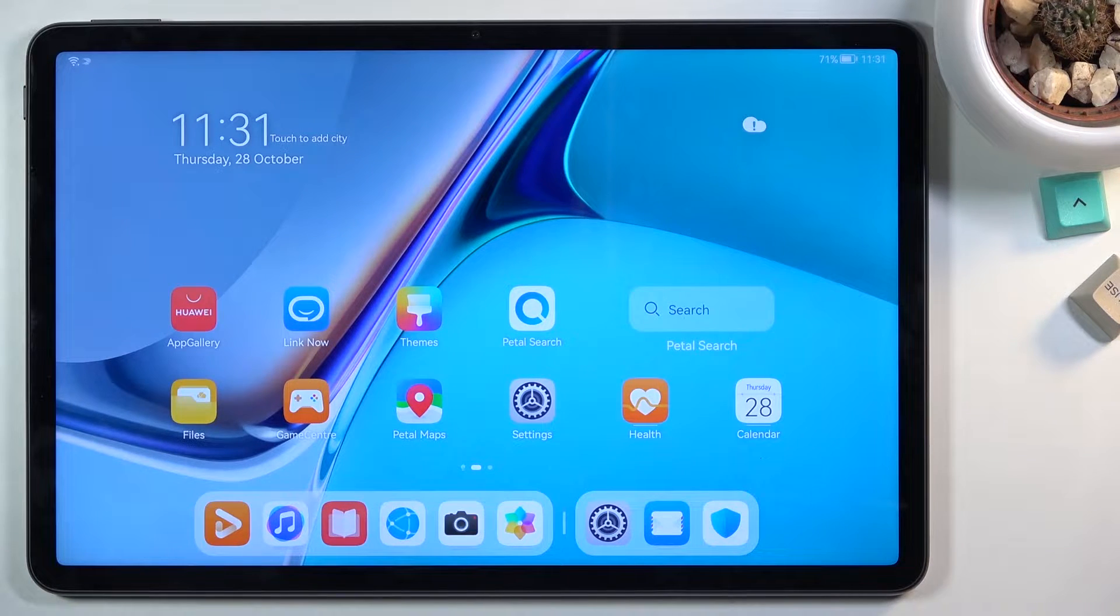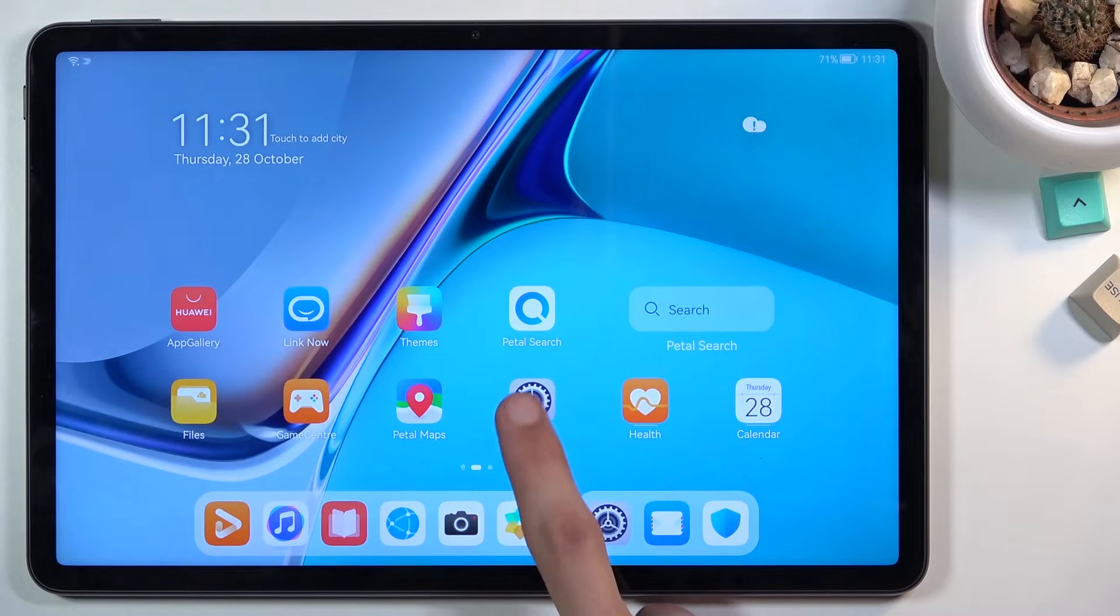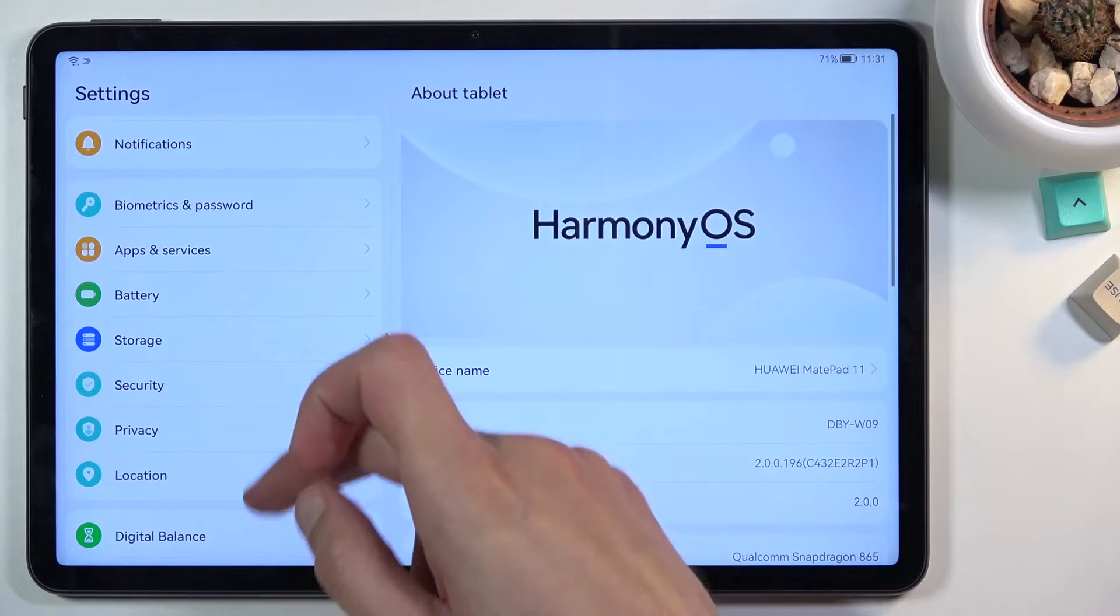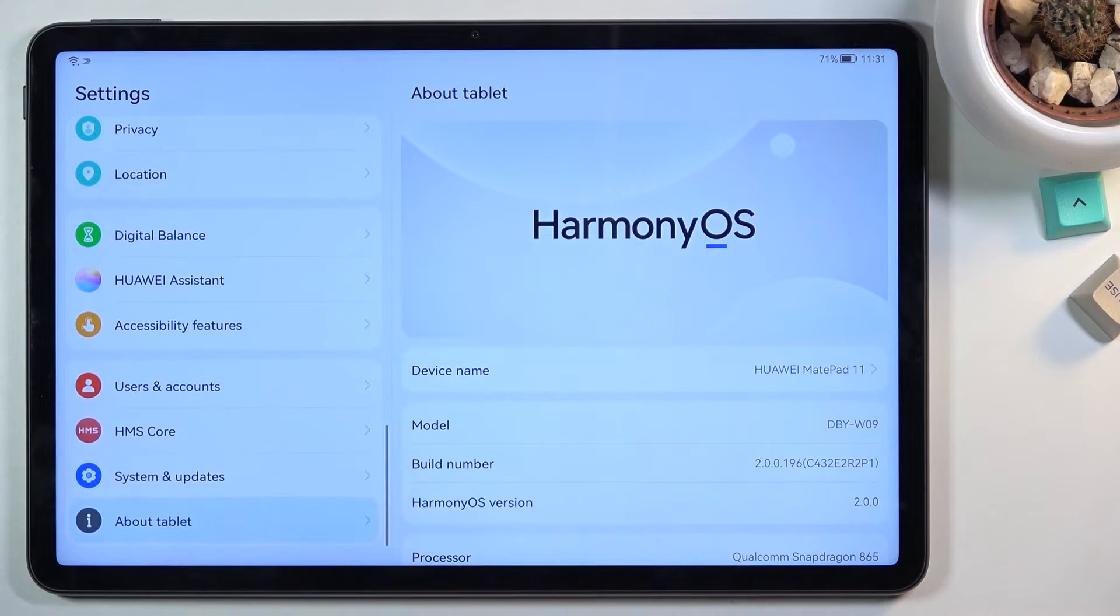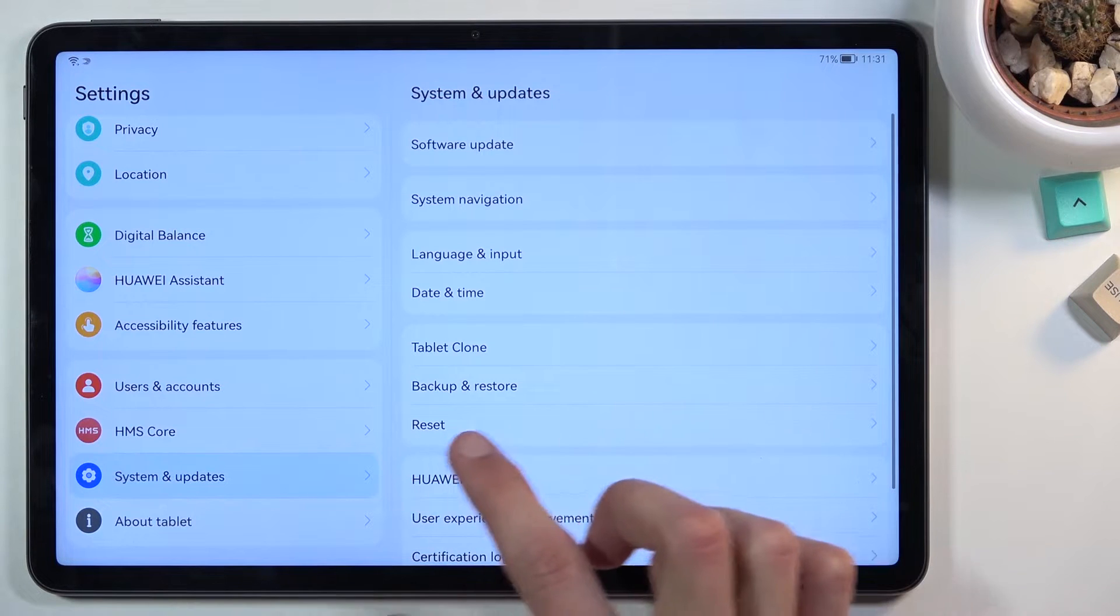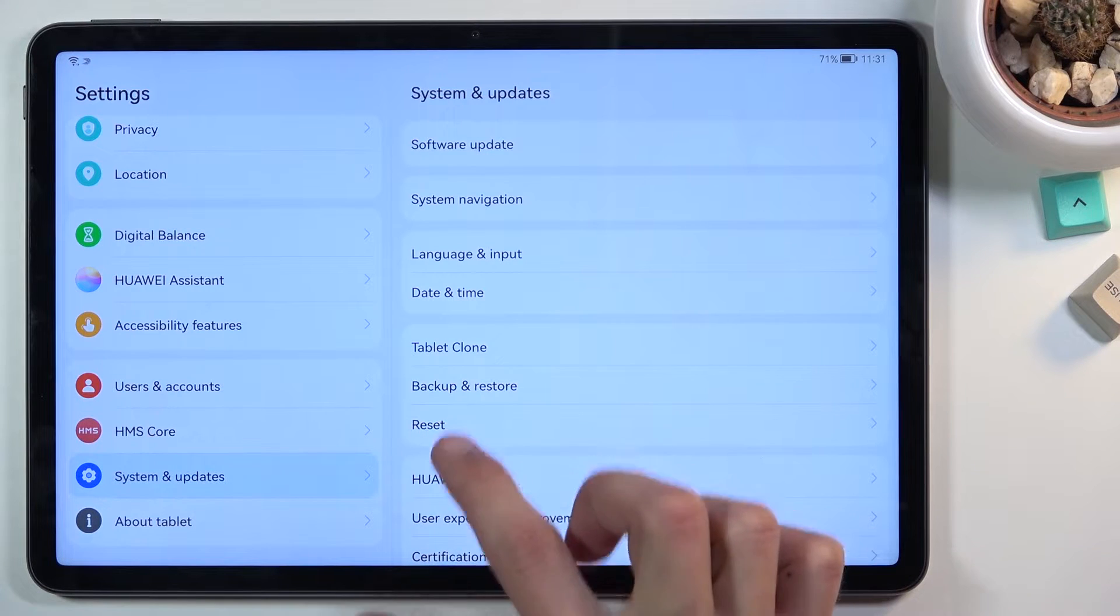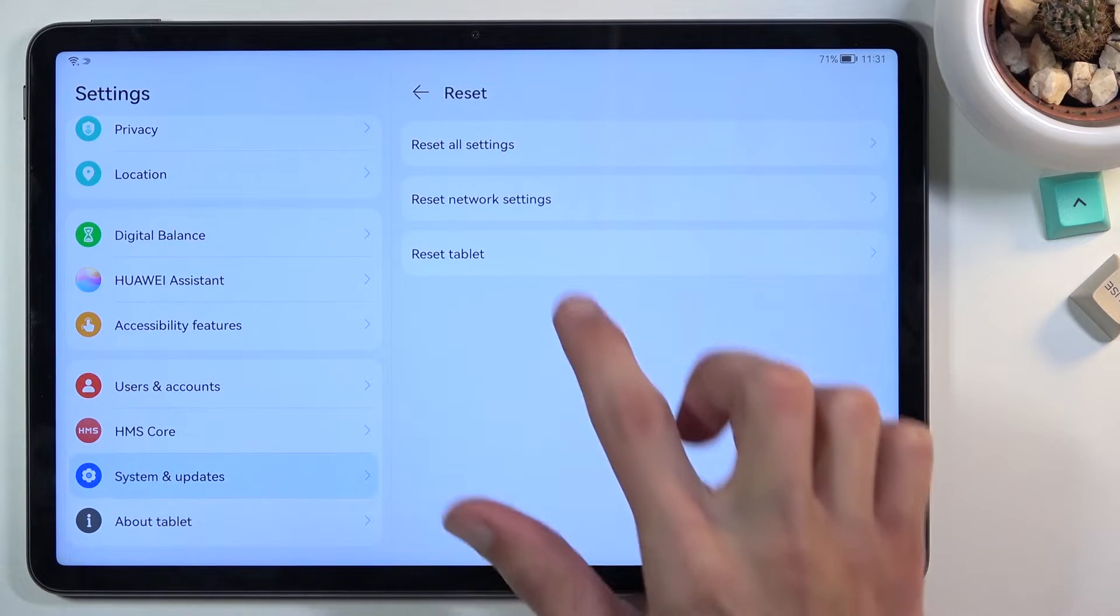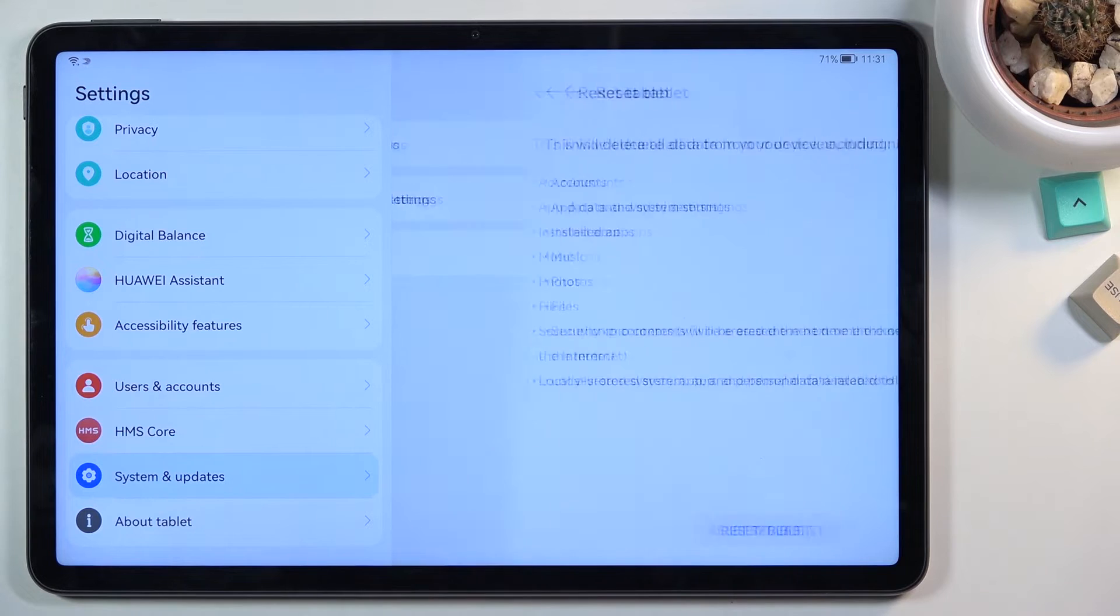So to get started you will want to open up your settings. From here scroll down to system and update. Select reset and then reset tablet.